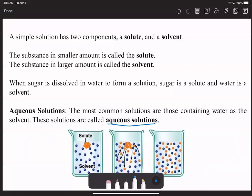Simple solutions have two parts to them. One part is the solute—that's what we're going to be dissolving—and then we have what we consider the solvent, which is the compound that does the dissolving. So if I were to take some salt and put it into some water, the salt would be considered my solute and the water would be considered the solvent.